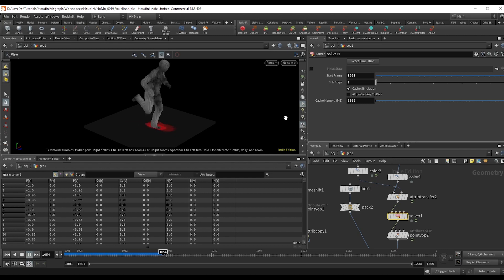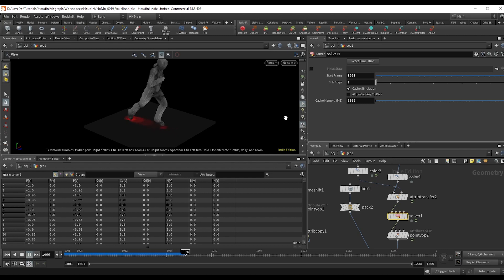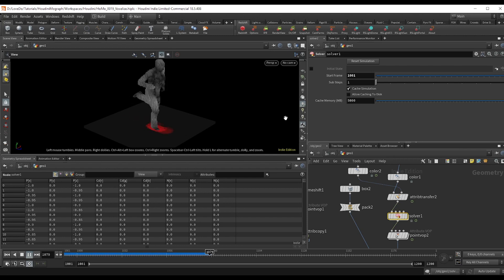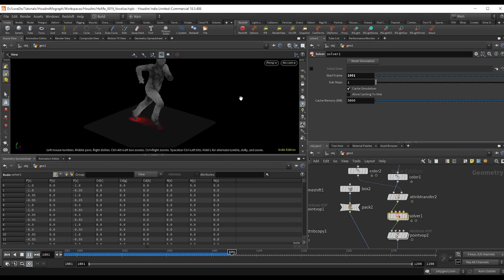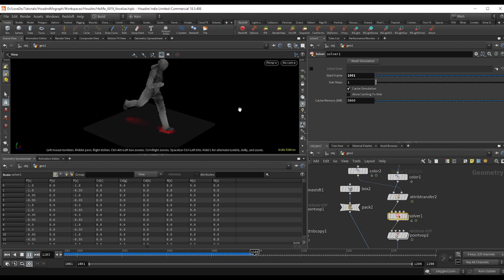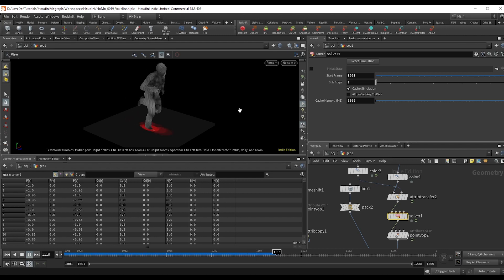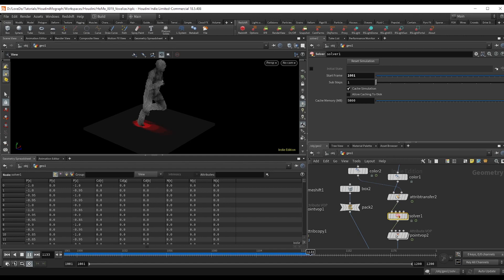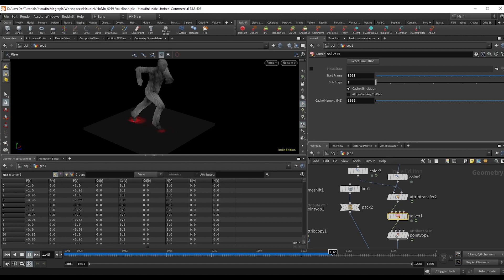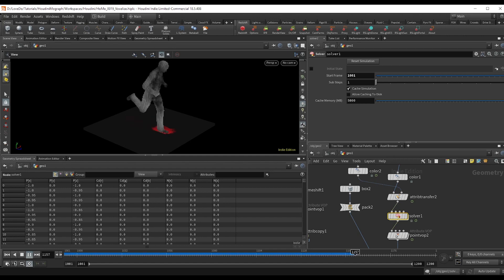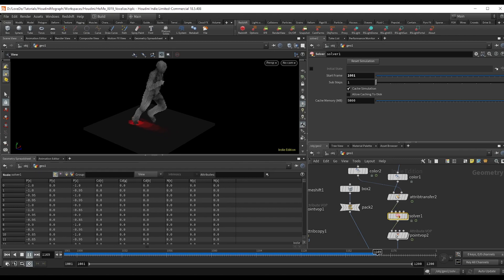Now hop back out and you can see we have our basic voxelization setup. So that's really it for this one. If there's any effects that you want to see tutorials for in the future, please send them to us in the comments. The project files for this are on our site. Hope you enjoyed this one, and until next time.